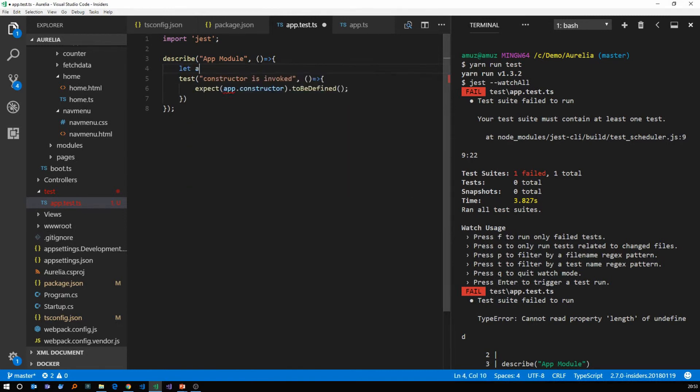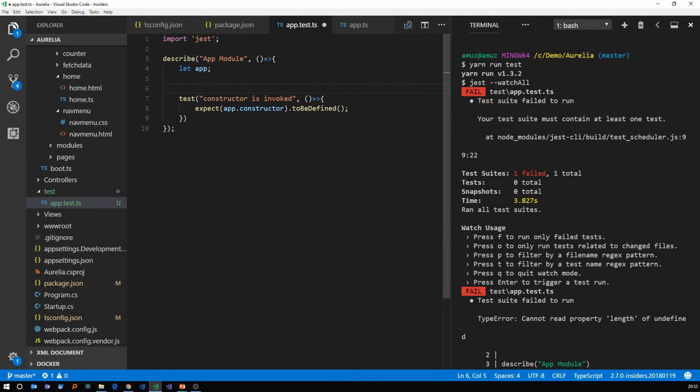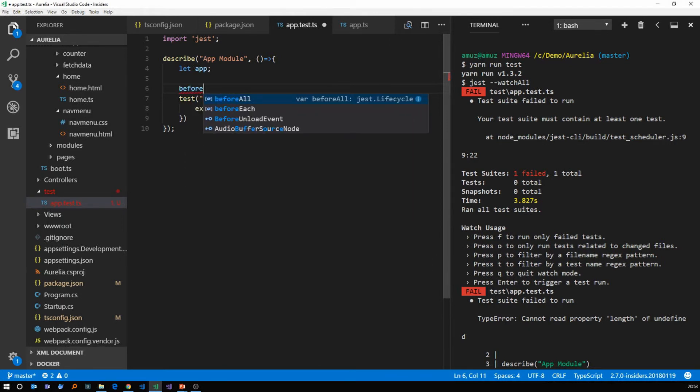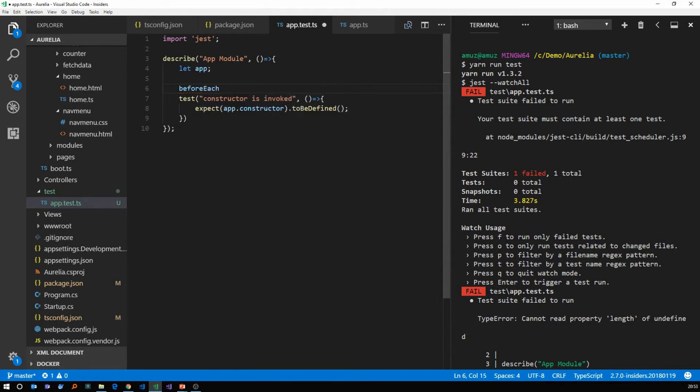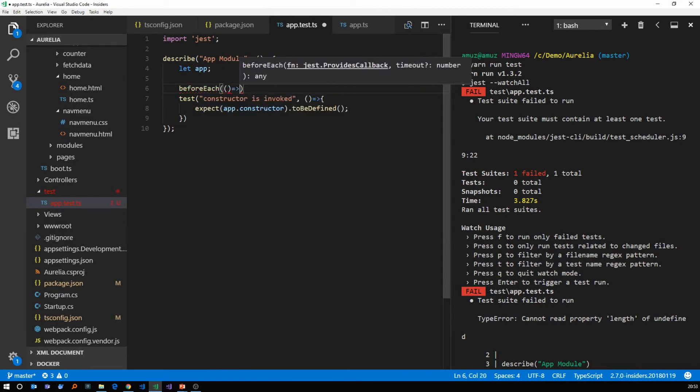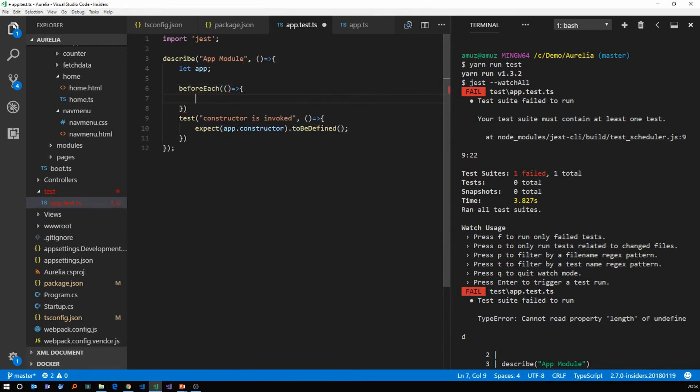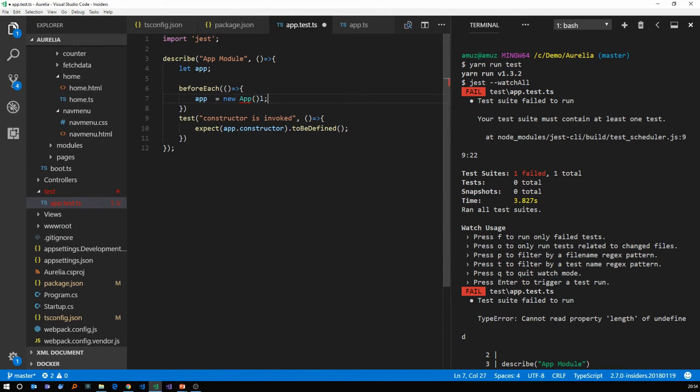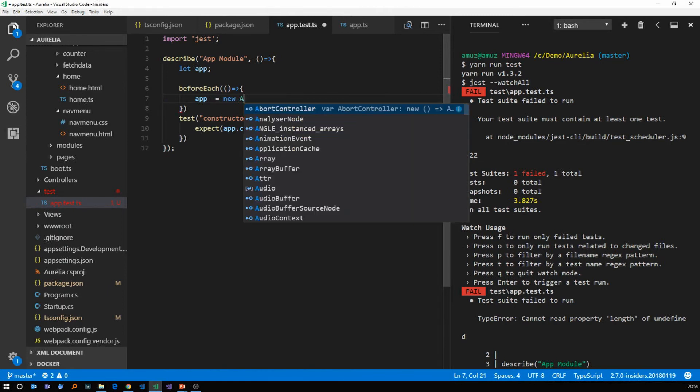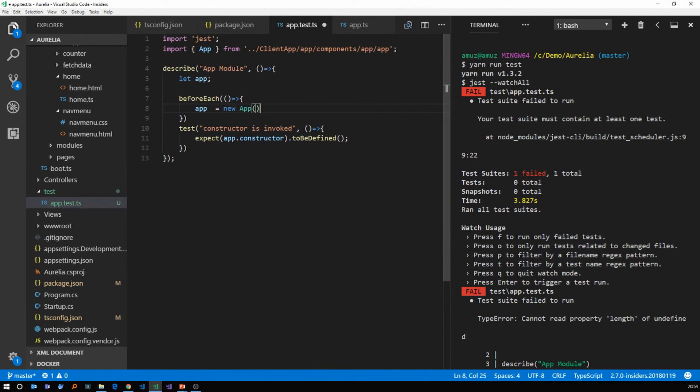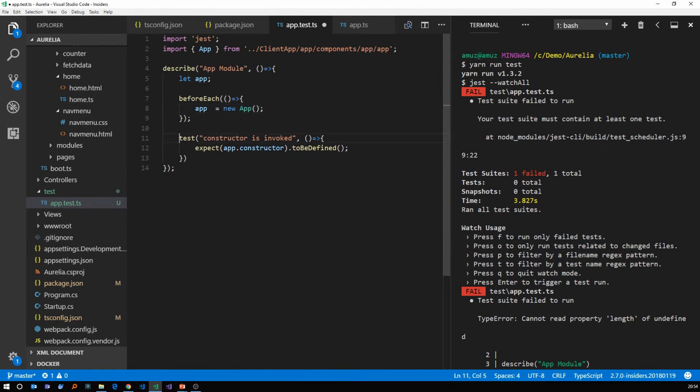So let's create a variable called app. And then there is a function in jest before each function. What we can do is we can say app equals to new app. Or let's do like this way so that it auto imports the app for us as well.